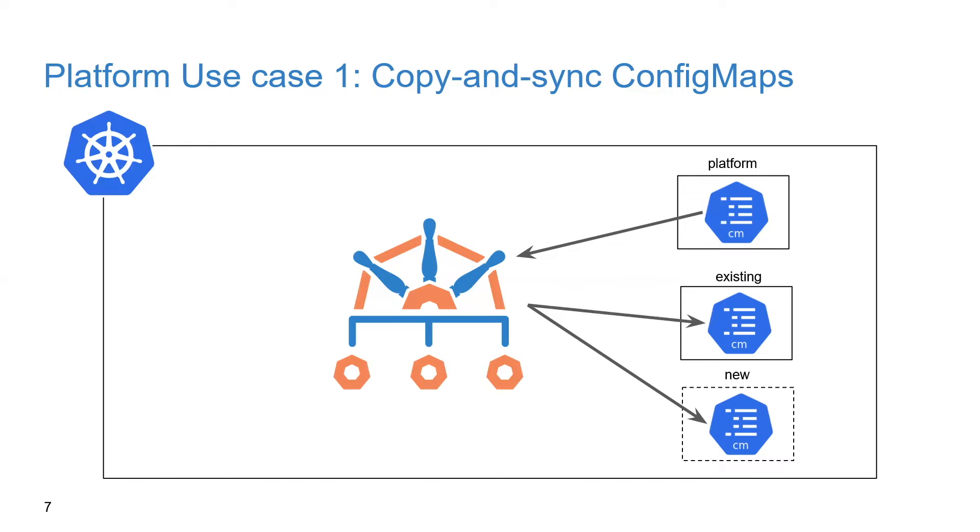This is great for platform teams because now it allows you to manage resources in just a central namespace and define the behavior that you want from an automation perspective as policy, as code that could be stored and deployed alongside all of your other resources.